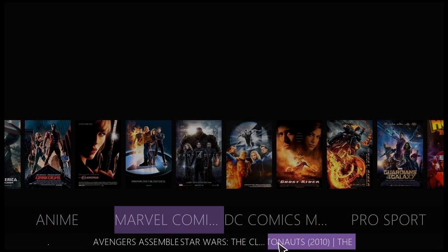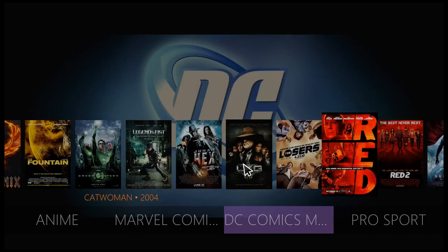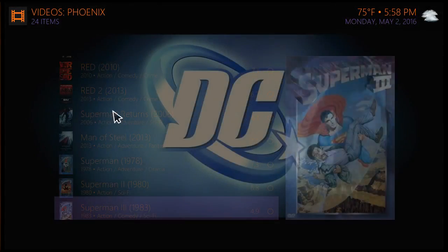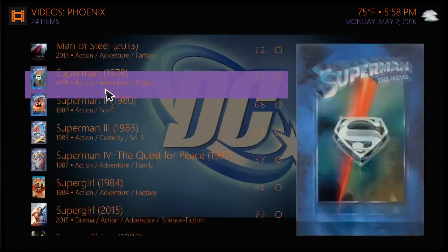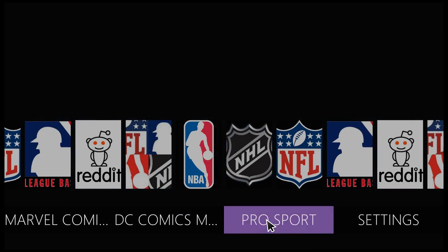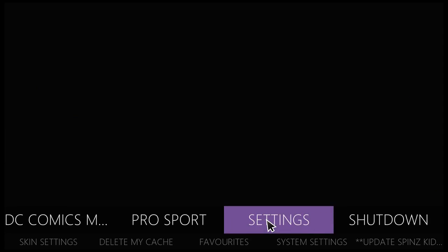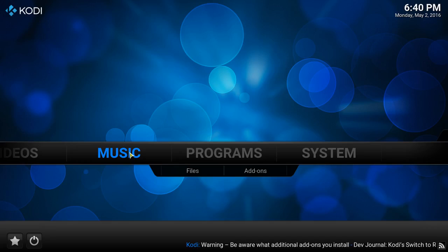You have the Octonauts, and you have your DC comics movie section — pretty nice setup. You also have a pro sports section. Now let's begin the install of this build.